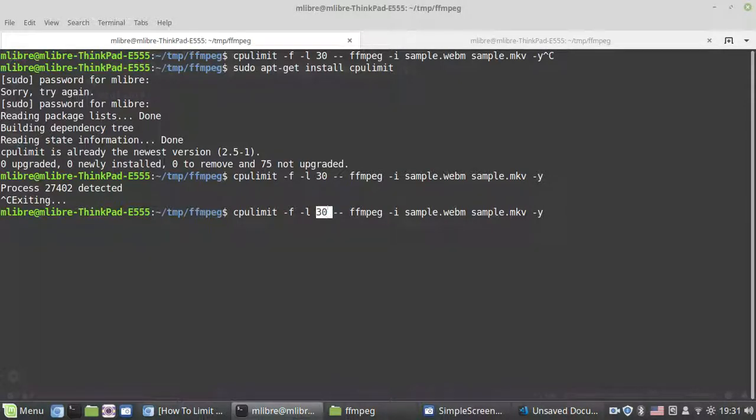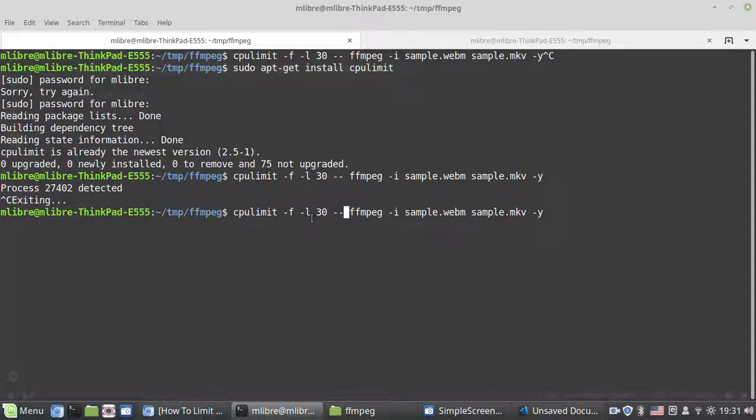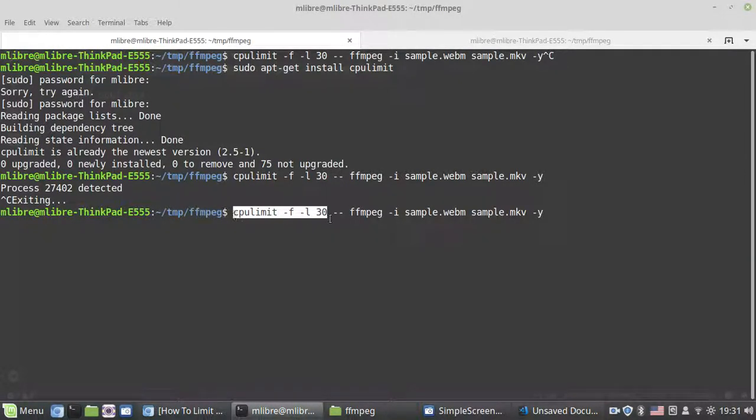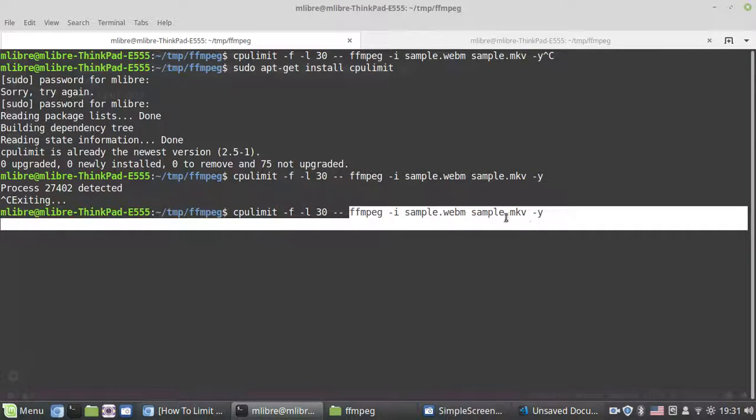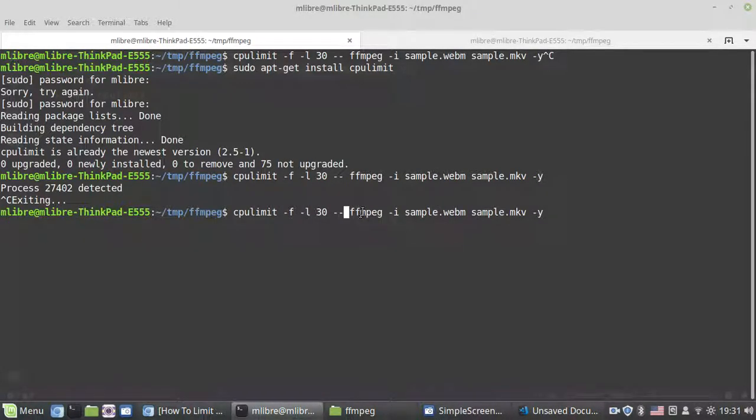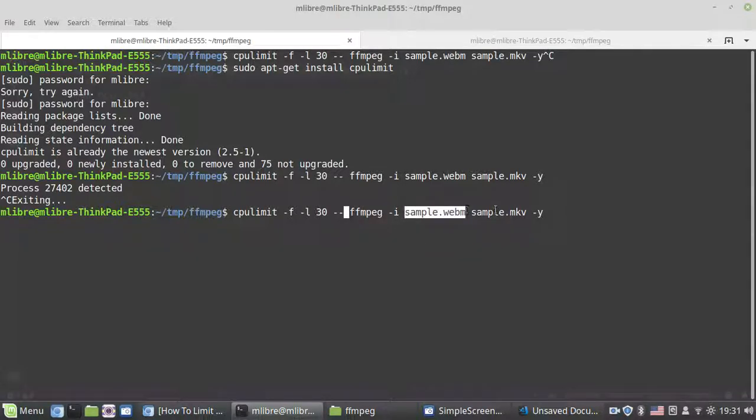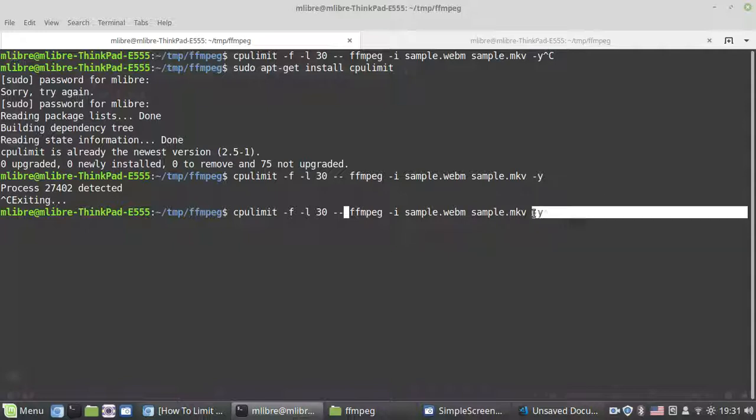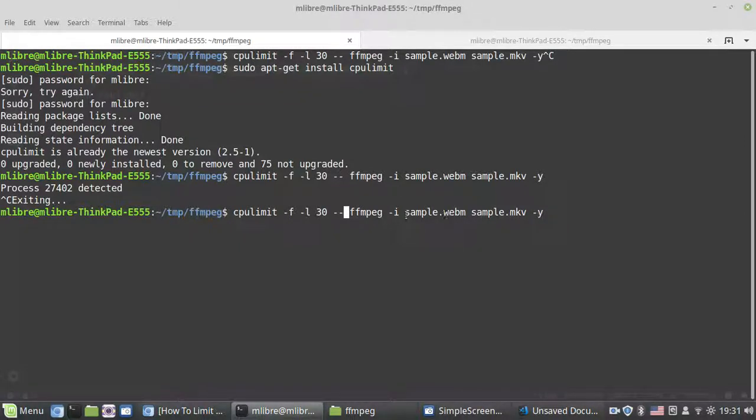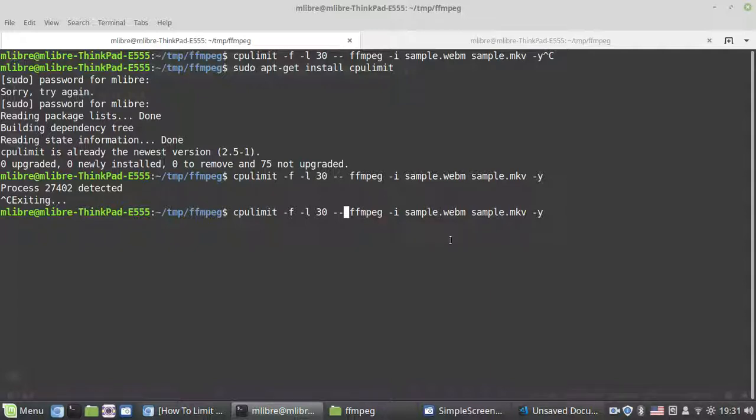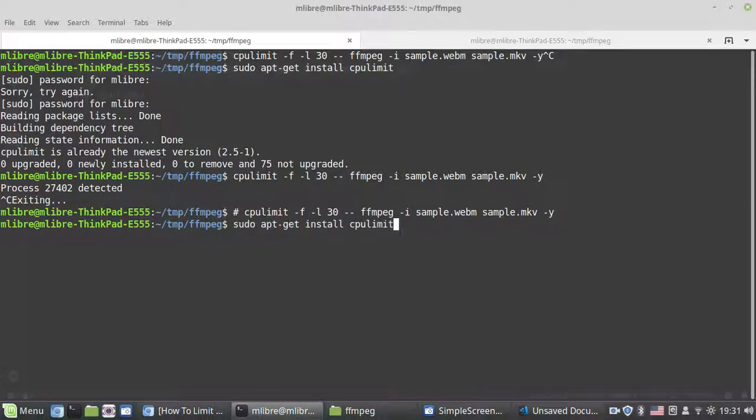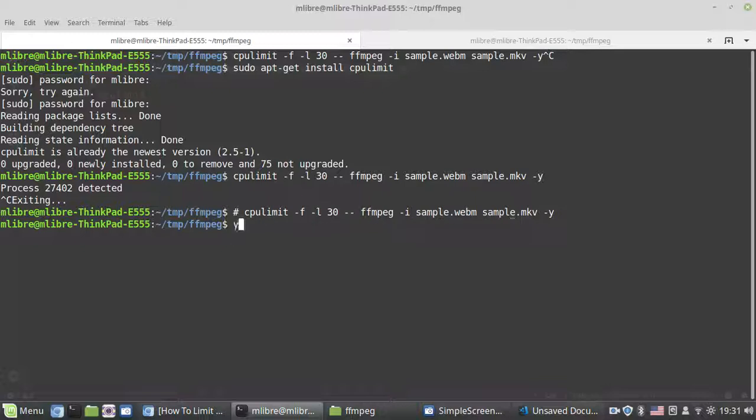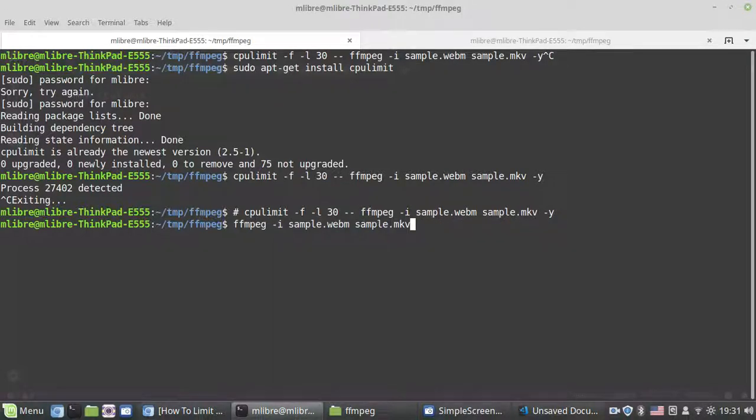Then use -- to separate your cpulimit options from the actual command. I'll use an ffmpeg command: ffmpeg -y to convert to mkv. The -y means keep answering yes to all ffmpeg questions. But before I run it, I'm going to show you the default ffmpeg program without the limit.